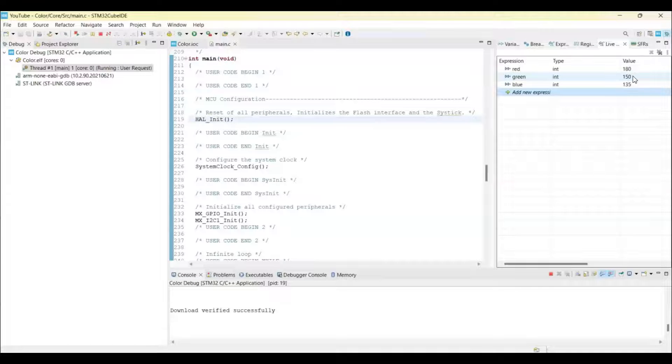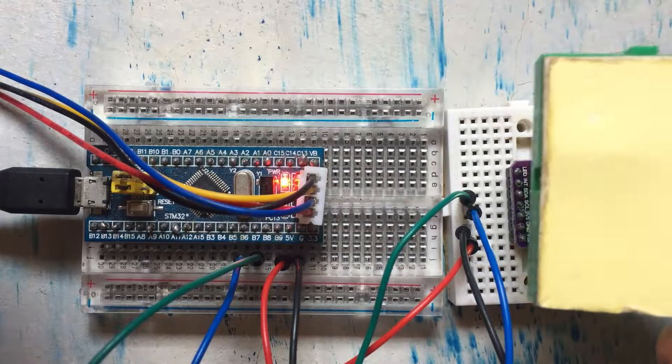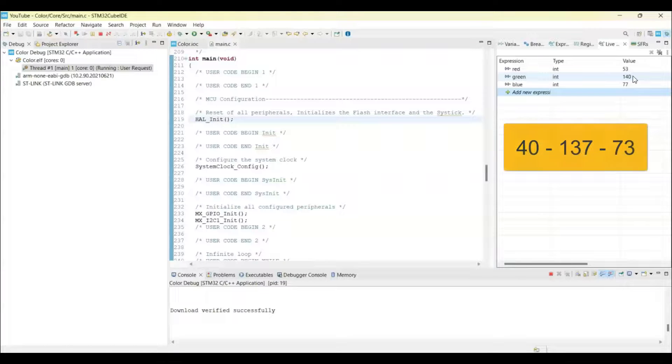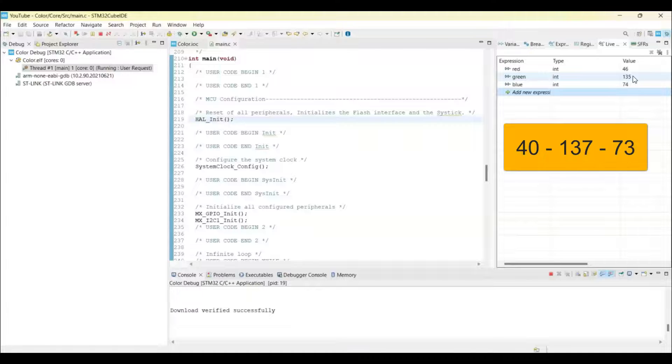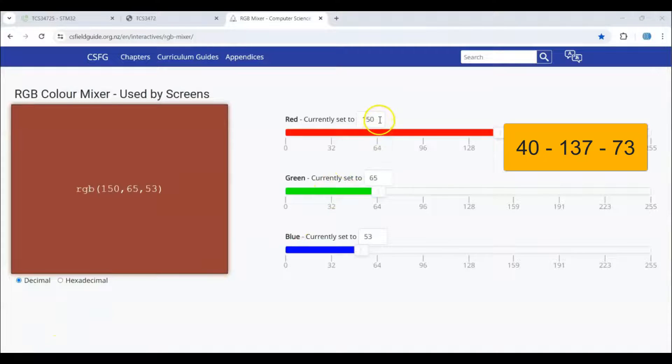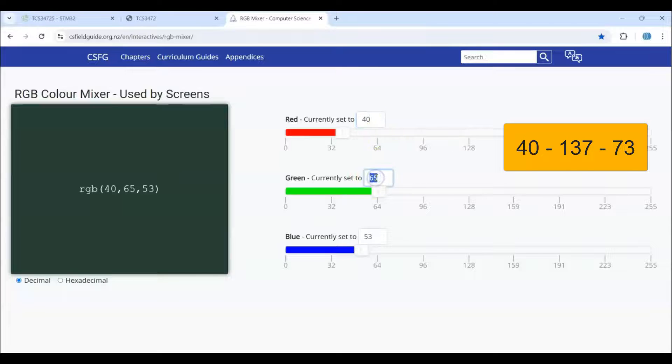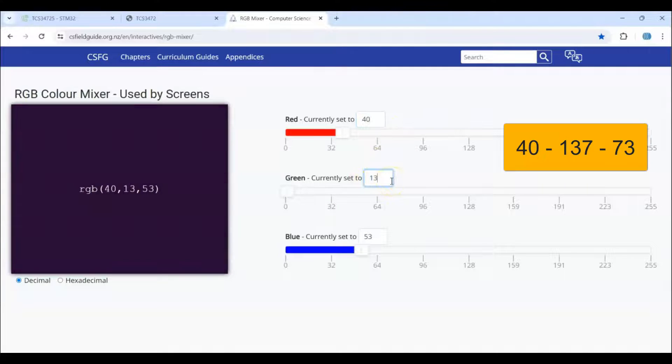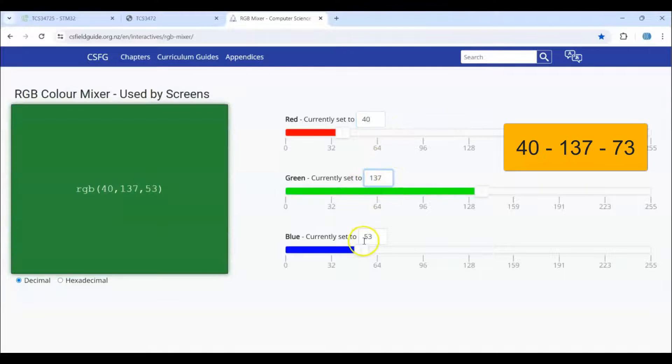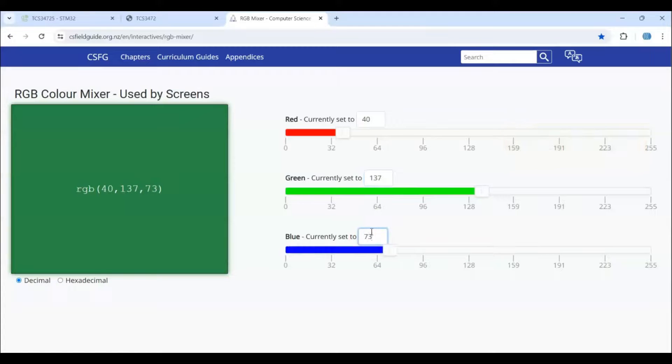Now we can put green color. We check the real color from the RGB value. Red is 40, green 137, and blue is 73. This is the green color.